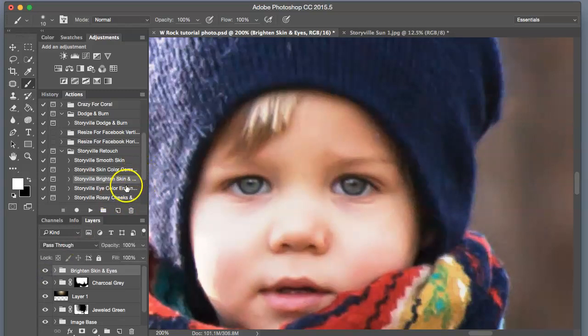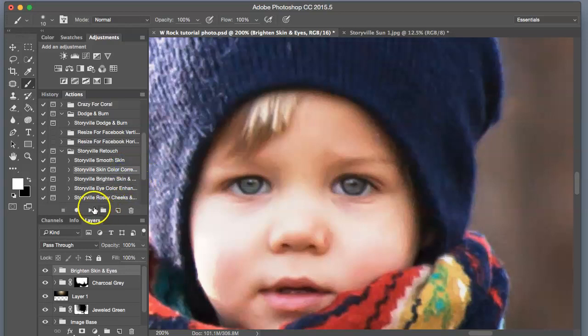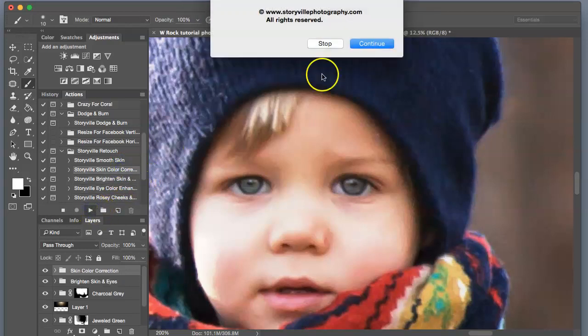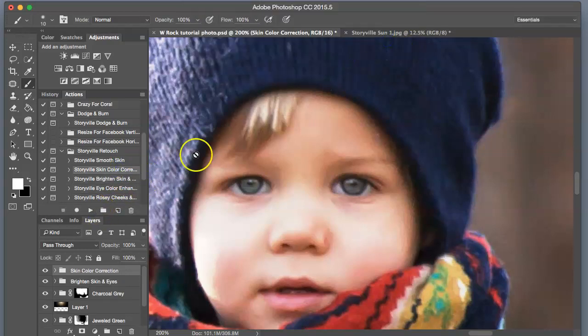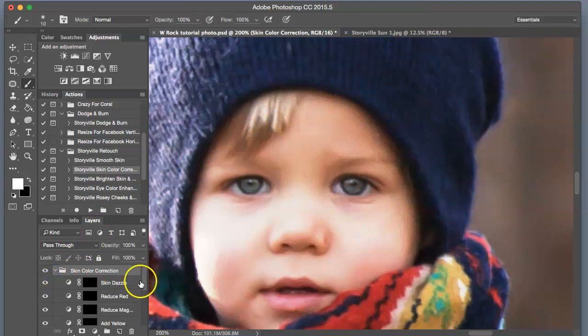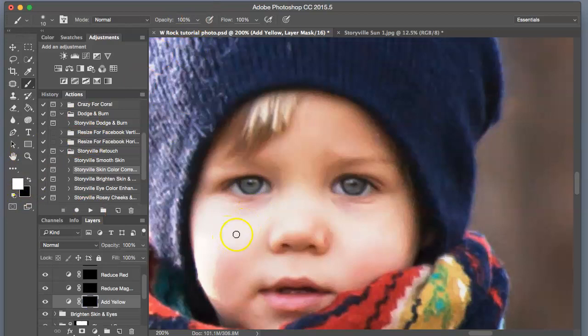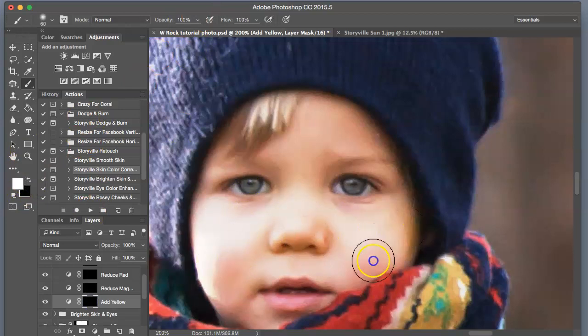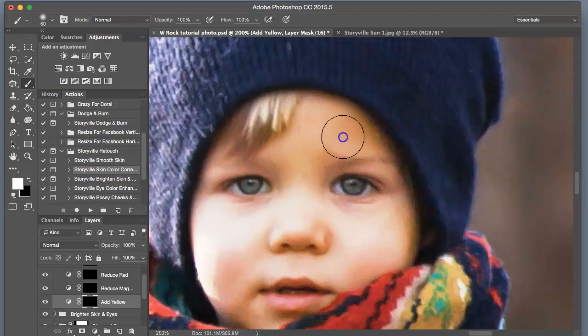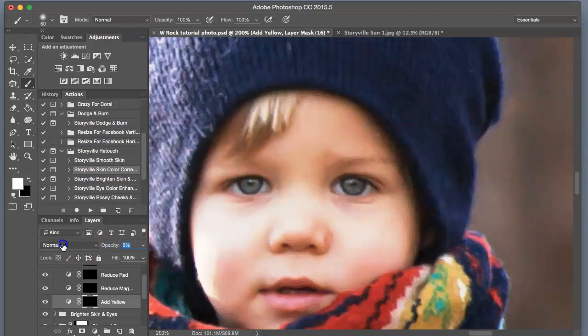So we are going to go into the Skin Color Correction and play that. And add some yellow to his skin. Soft white brush, 100% opacity. And dial that way down.